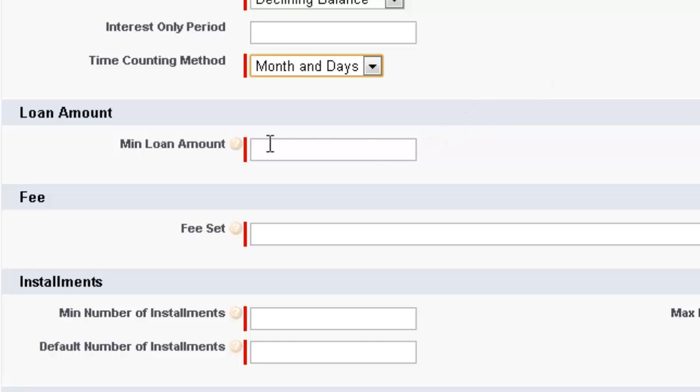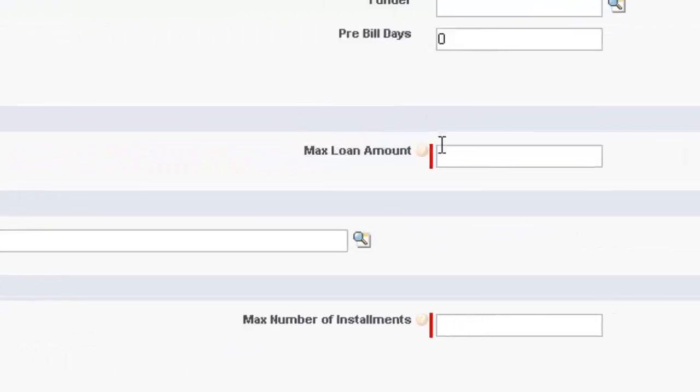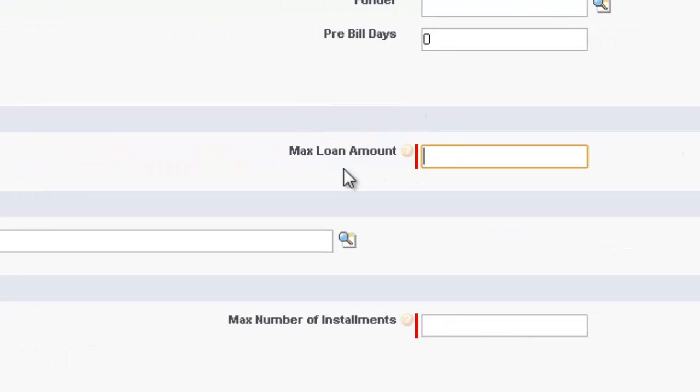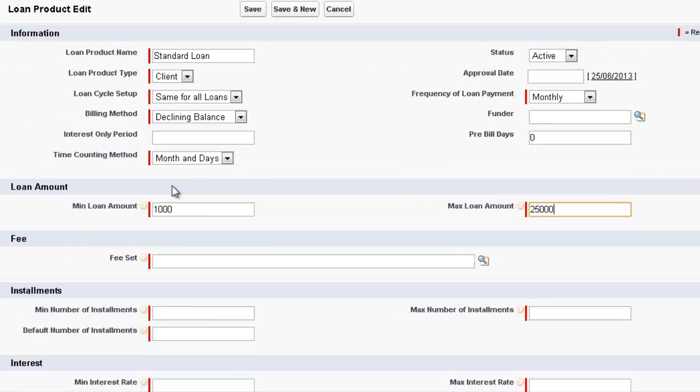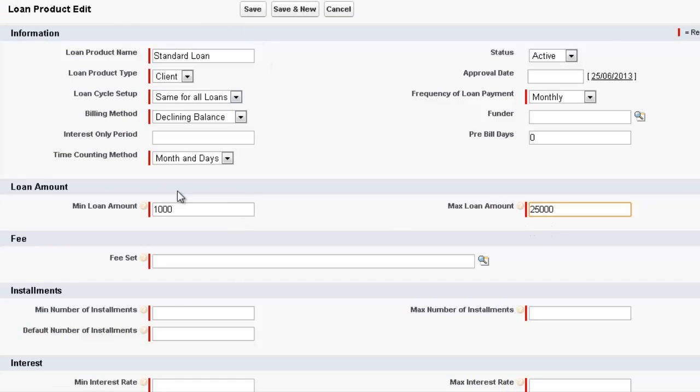We then come down to the Loan Amount. And we can set up the defaults of, for this Standard Loan, what is the minimum amount that we will use for this loan. So let's call it 1,000. And then the maximum amount for this Standard Loan, let's make it 25,000. These are the boundaries which you create at this product level in order to create defaults for each of your loans that you then create for your clients.